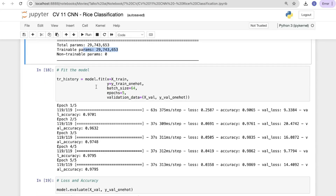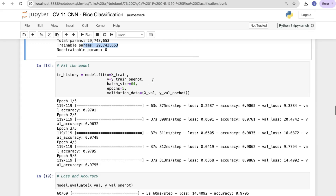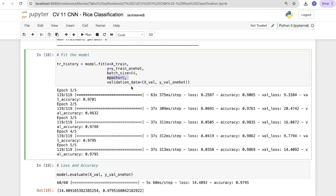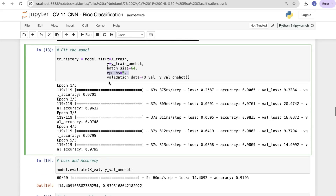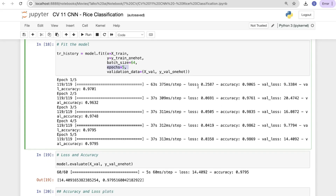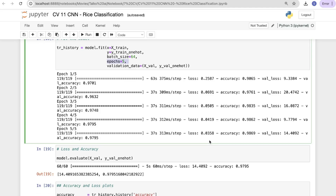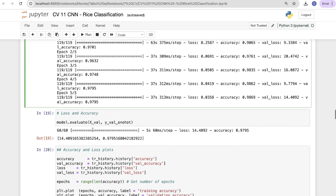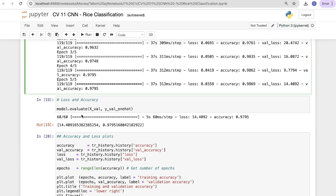Checking the model summary for the Sequential model: we see Conv2D layers 1, 2, 3, then Flatten, then Dense 1, Dense 2, and the output Dense layer, with output shapes and parameter counts. All total parameters are trainable. Now fitting the model: model.fit(x=x_train, y=y_train_one_hot, batch_size=64, epochs=5, validation_data=(x_val, y_val_one_hot)).